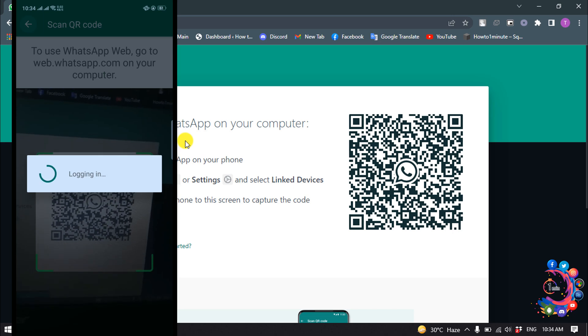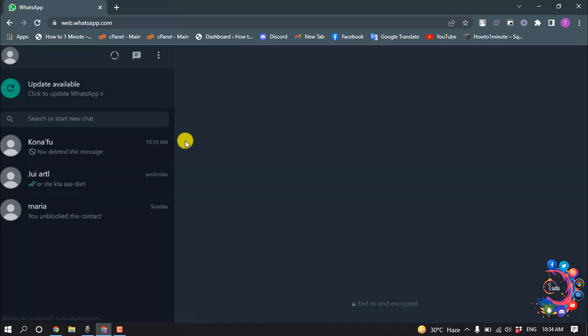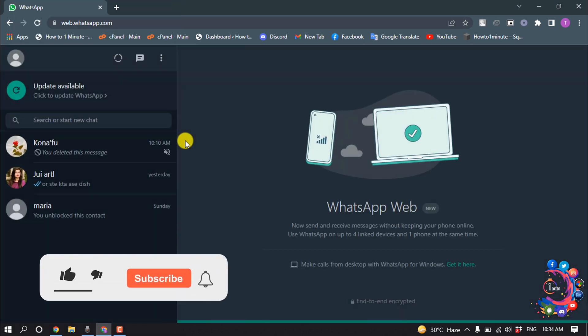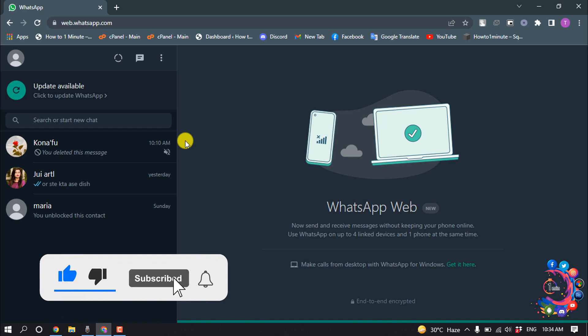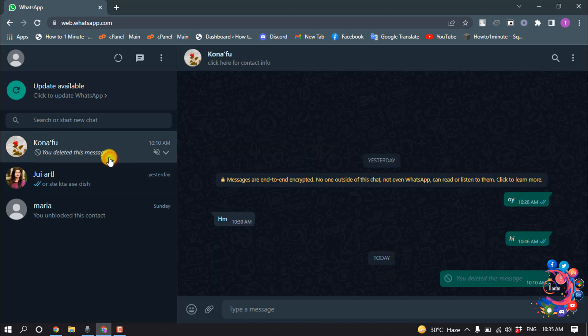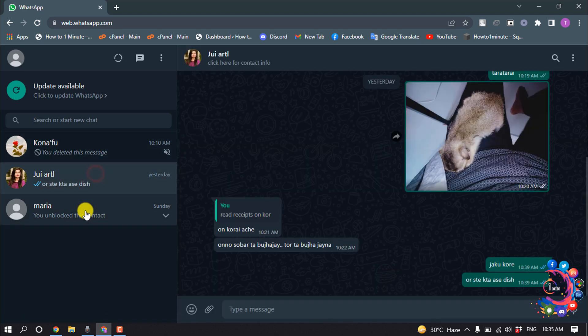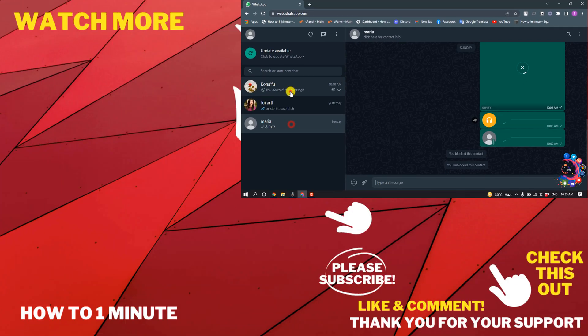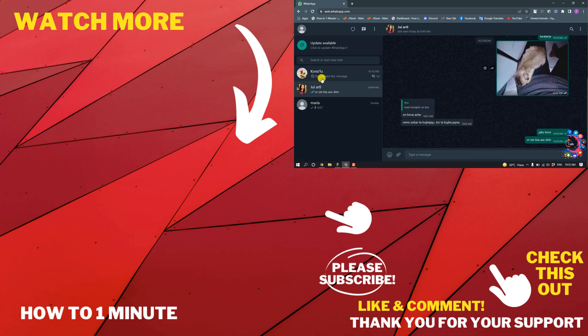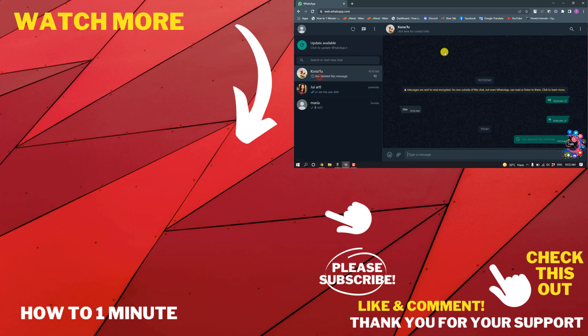And after that, here you can see I have successfully connected my WhatsApp with my WhatsApp web version. And now we can easily chat with anyone. So this was how we can use WhatsApp web version.